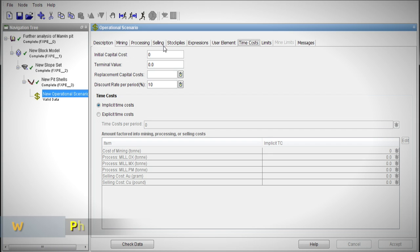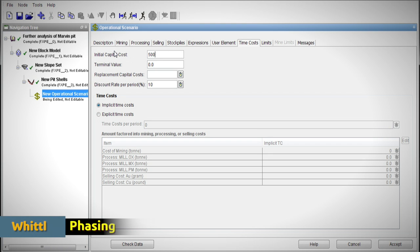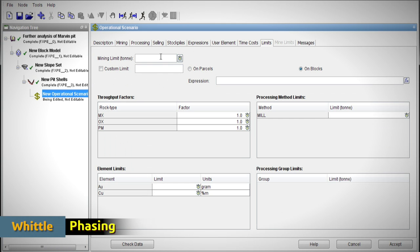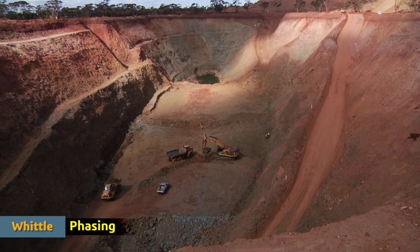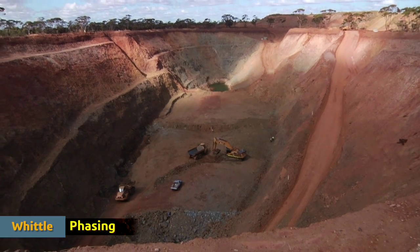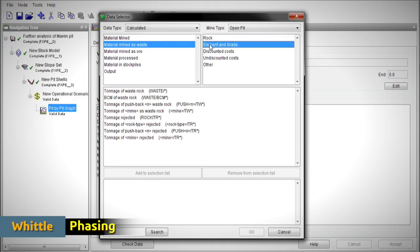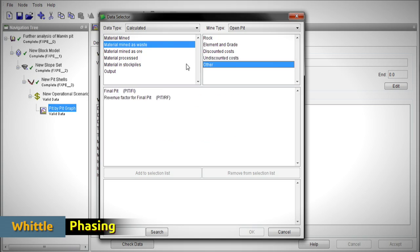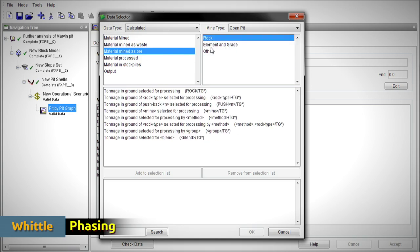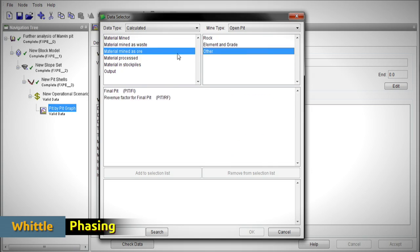Once a final pit has been selected, a mine's phasing strategy, or the selection of the pushbacks that it will follow, is one of the most important factors in ensuring the financial success of open pit mining.